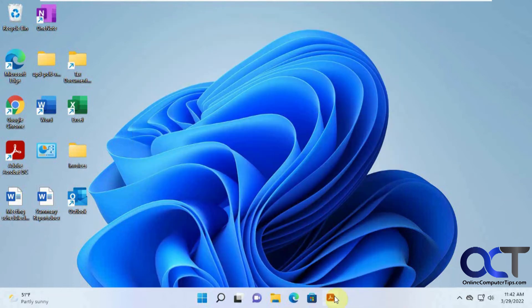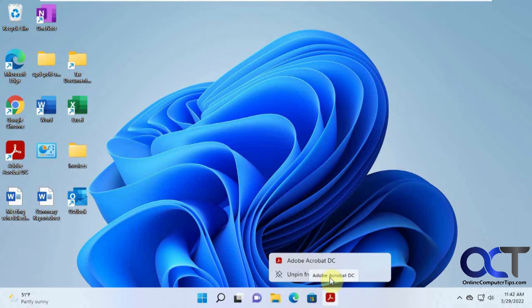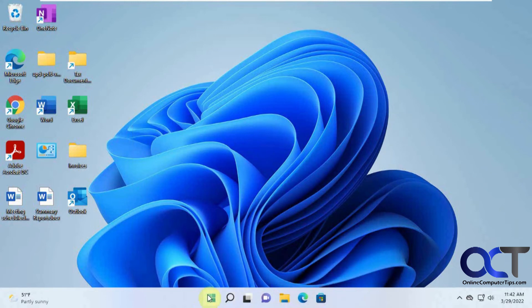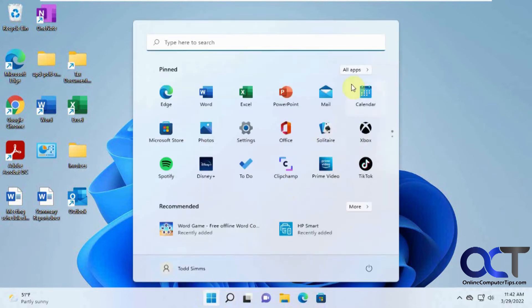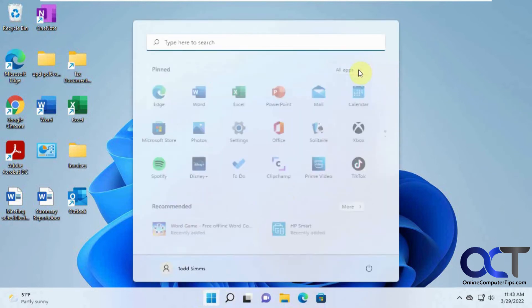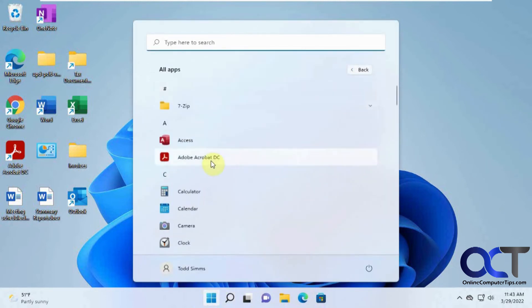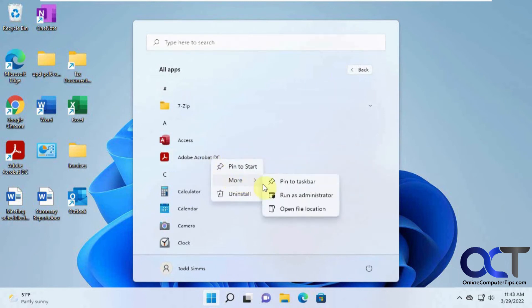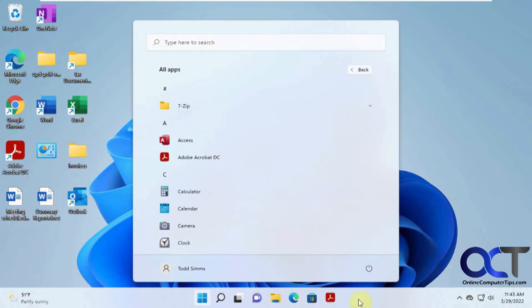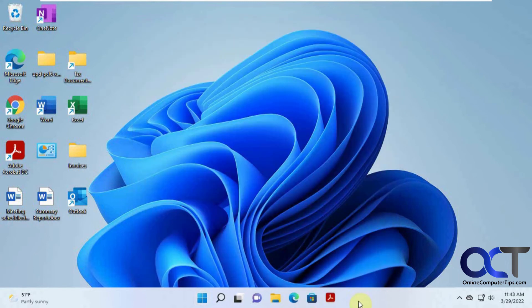Since it's already there, let's unpin it and do that again. Right click, more, pin to taskbar. So that's two ways to get around it.